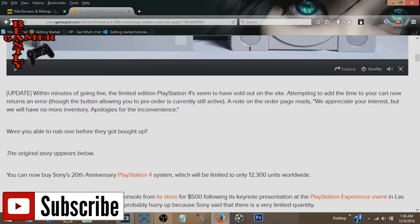As you guys can see on Gamespot.com, they're talking about it. Within minutes of this thing going live, the limited edition PS4 seemed to have sold out. They are gone.